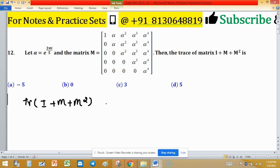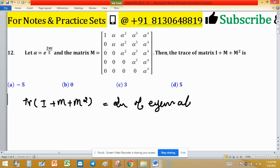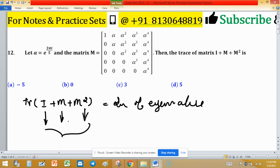The trace is the sum of eigenvalues. If we can find the eigenvalues of M and M squared and add them, that gives the eigenvalues of their sum. The sum of all eigenvalues of this matrix will be the required trace. So one by one we will find the eigenvalues of the identity matrix, M, and M squared respectively.